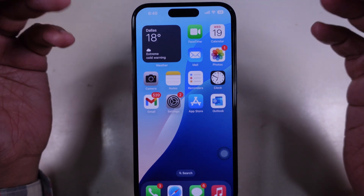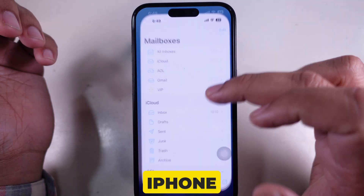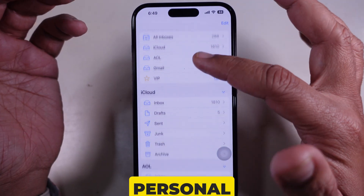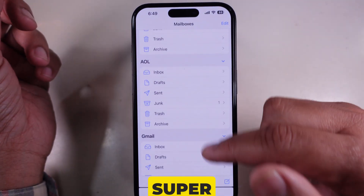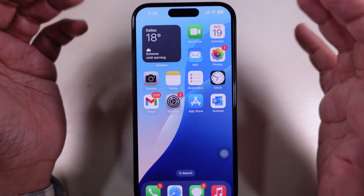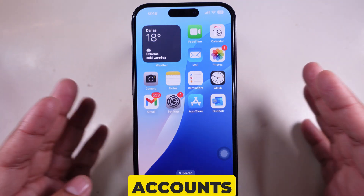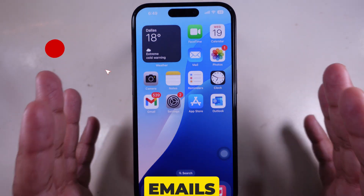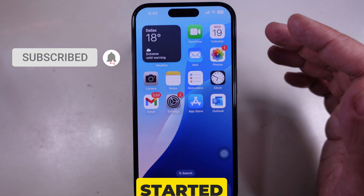Hey everyone, if you have multiple email accounts on your iPhone, like work, personal, or school emails, switching between them is super easy. In this video, I'll show you how to quickly switch mail accounts on your iPhone so you can manage all your emails effortlessly. Let's get started.